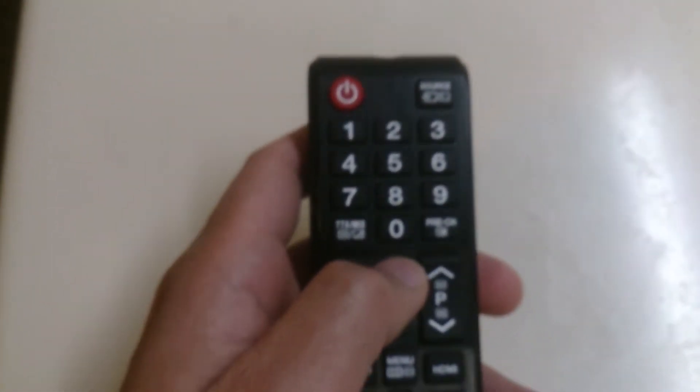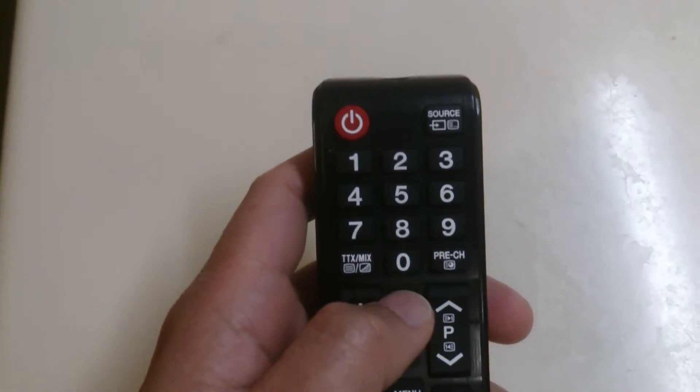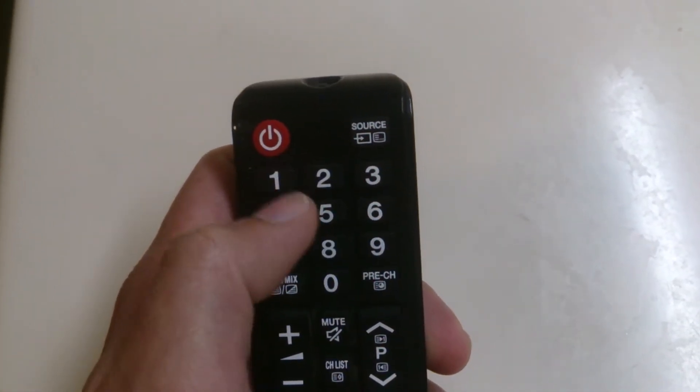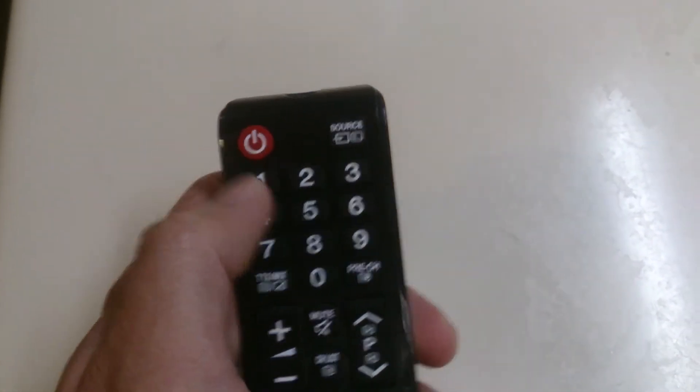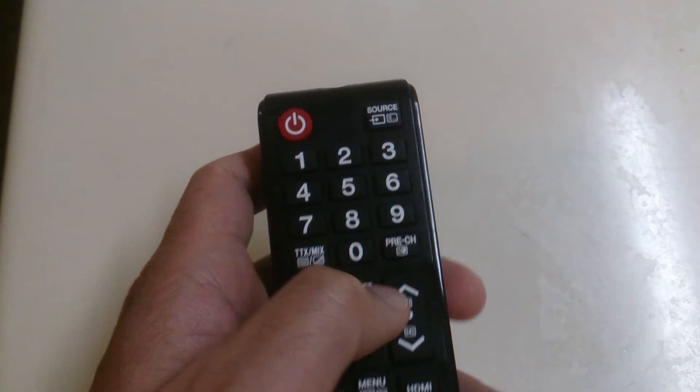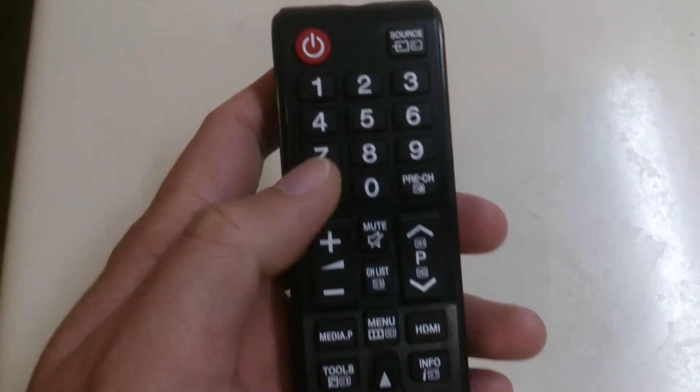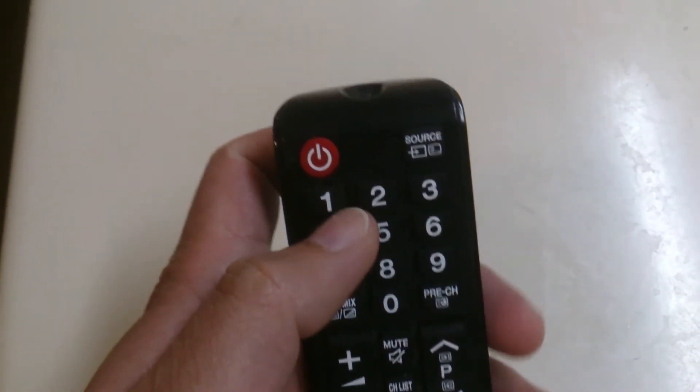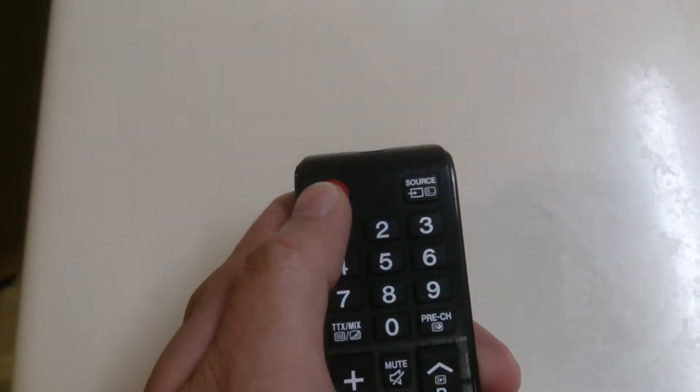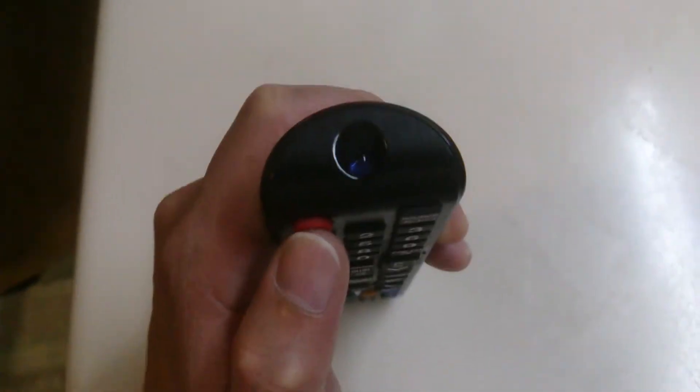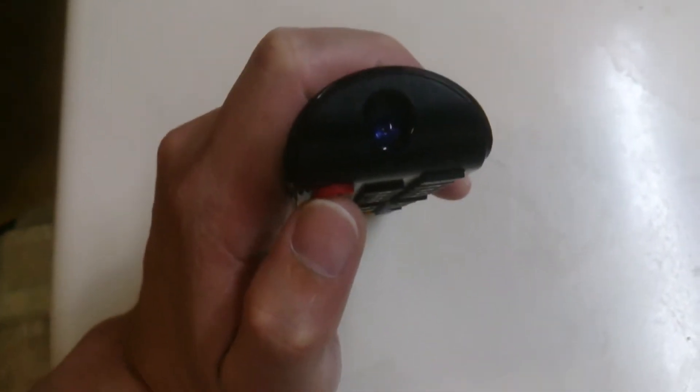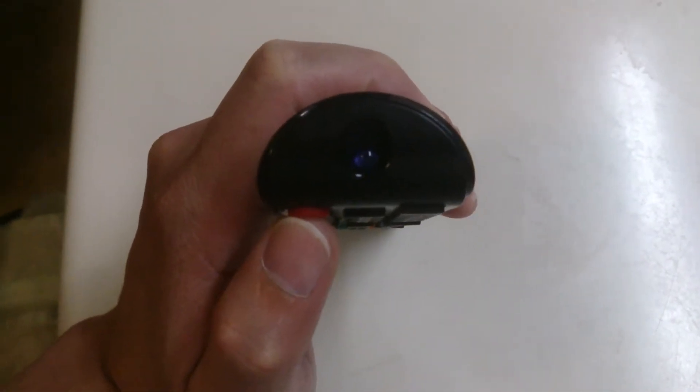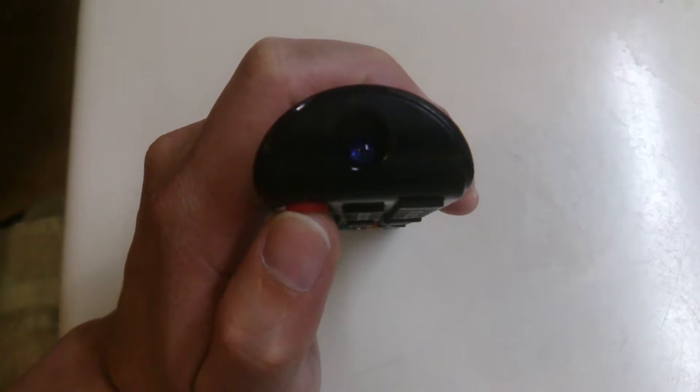And the second one, how to check if all these buttons are working, you have to check individually like this. If it is the power button, check and put it on your cell phone camera and then press. So it's working.